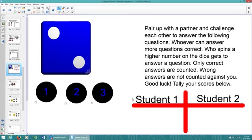And that is how you hyperlink two different pages and hyperlink objects within Smart Notebook. Good luck.